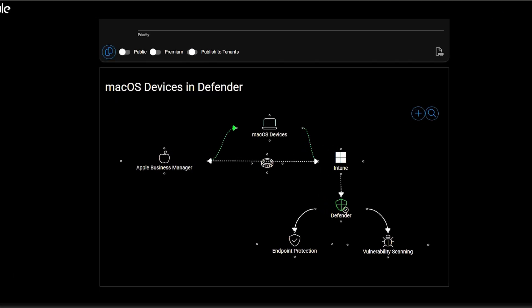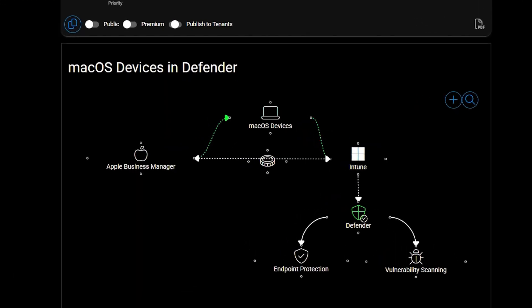With Apple Business Manager you can create a sync into Microsoft Intune, where those devices can be synced over into the Intune portal and you can actually assign the MDM server to those devices. It's very powerful because you can go straight from procurement into automatic enrollment into MDM, and then also perform the activation of Defender — so you have MDM capabilities, EDR capabilities with Defender, as well as vulnerability scanning.